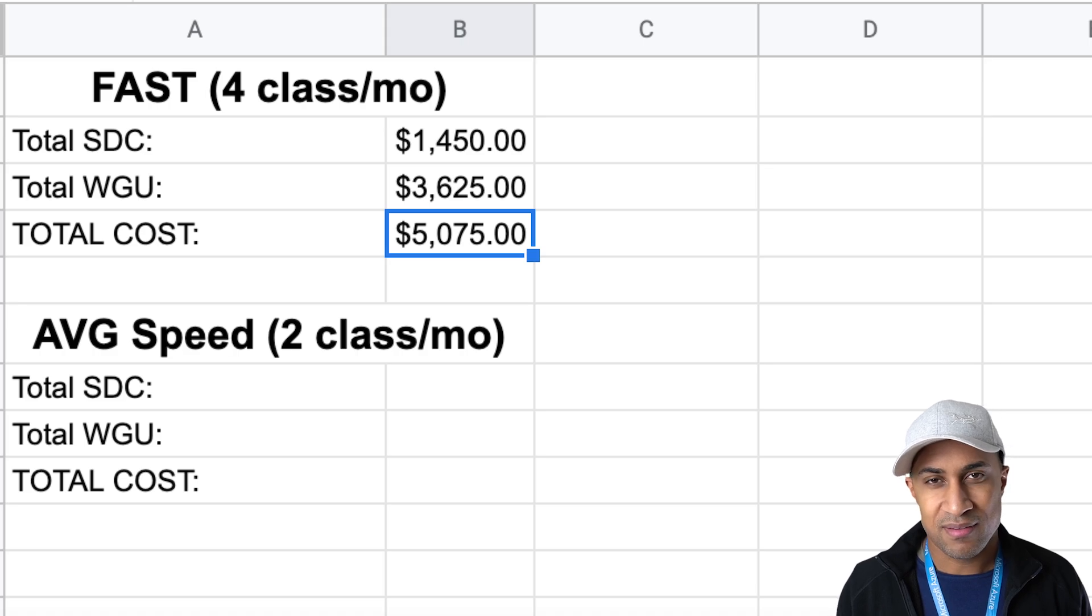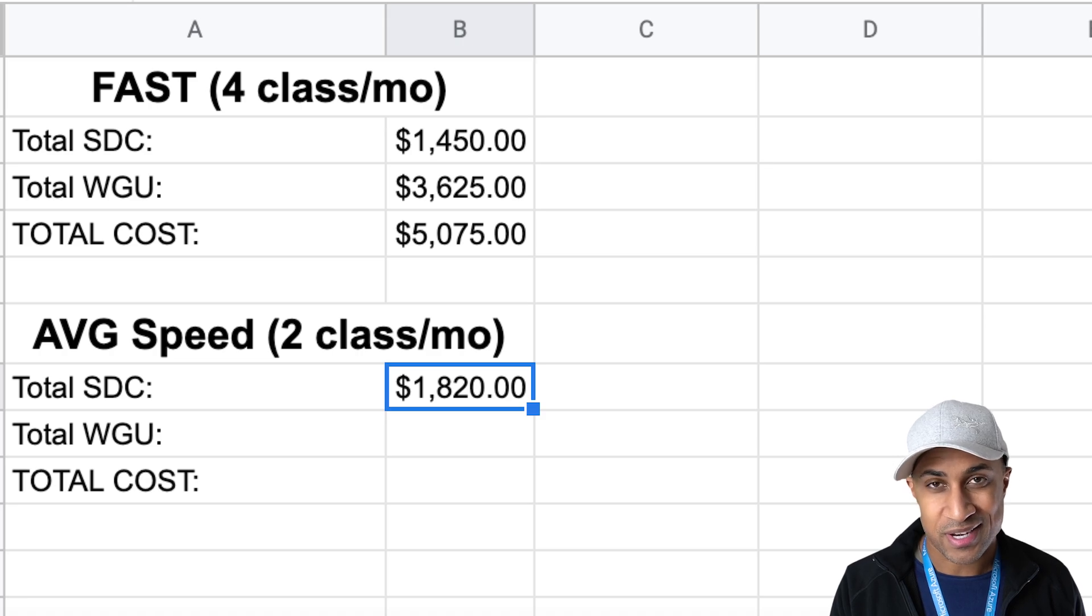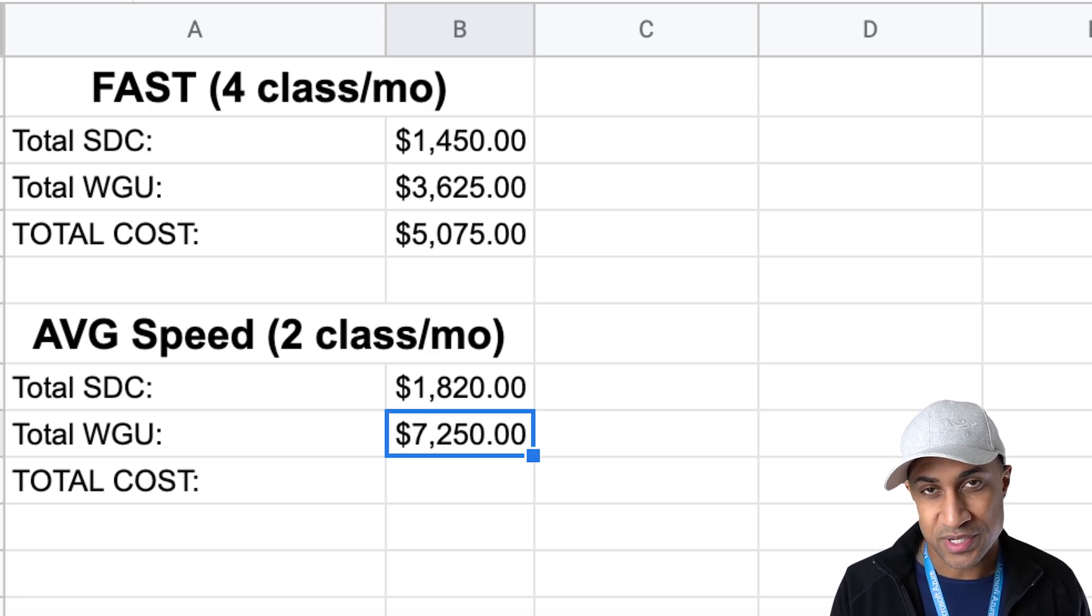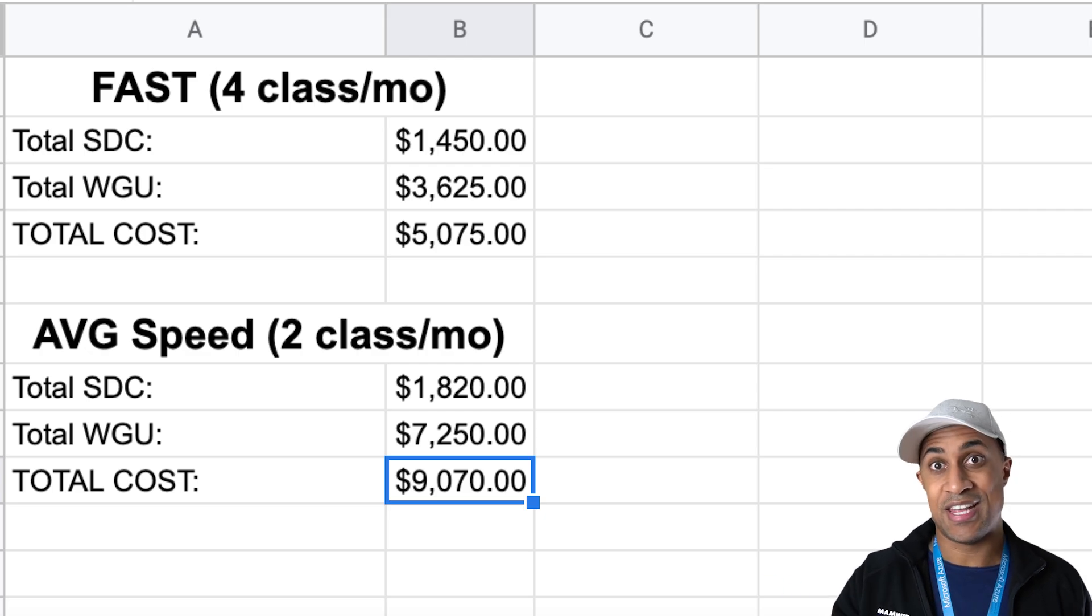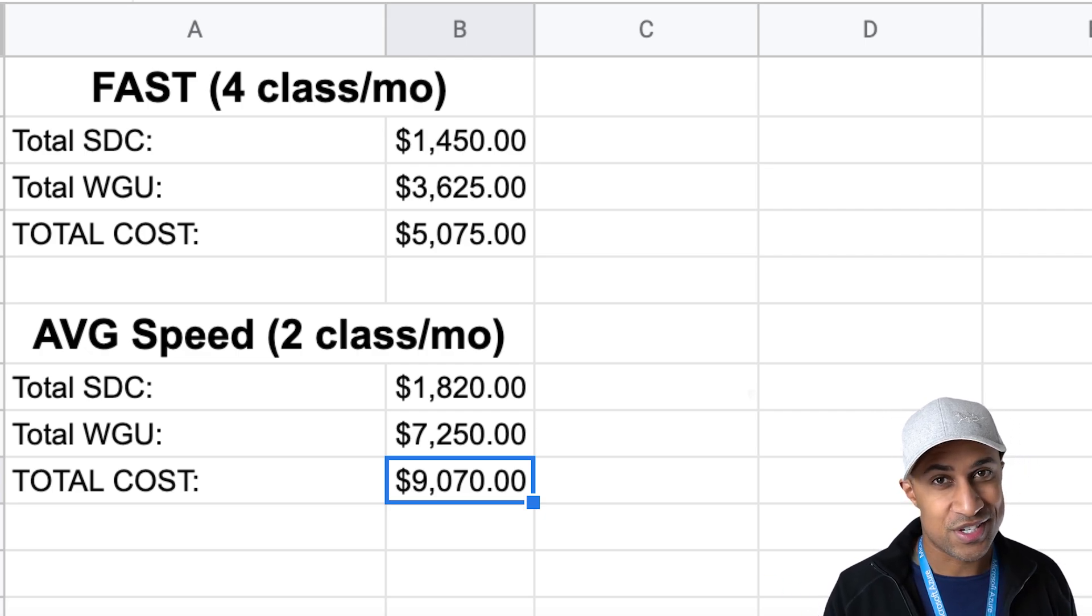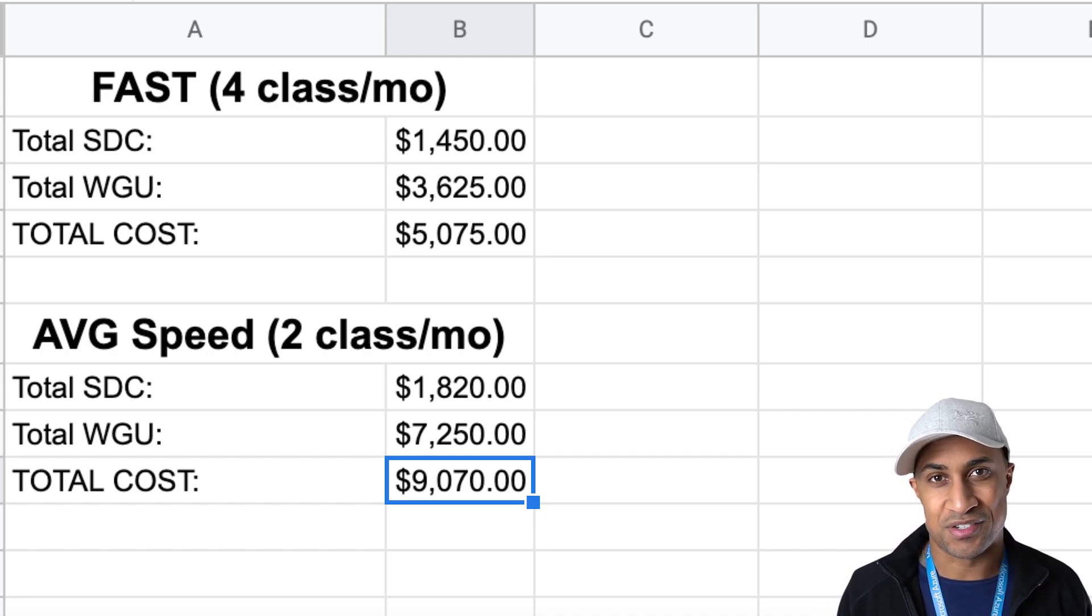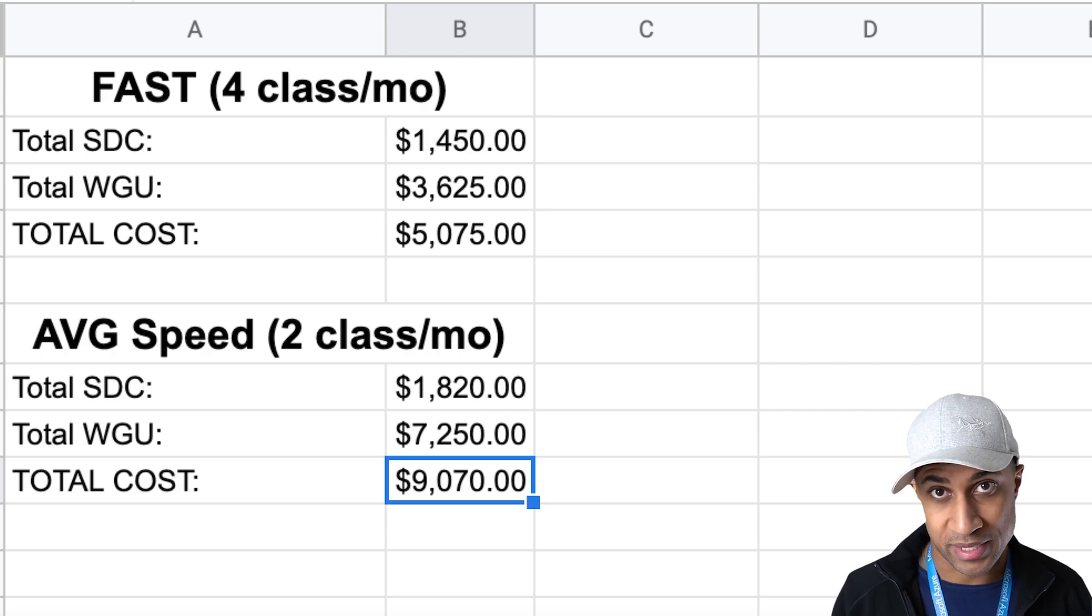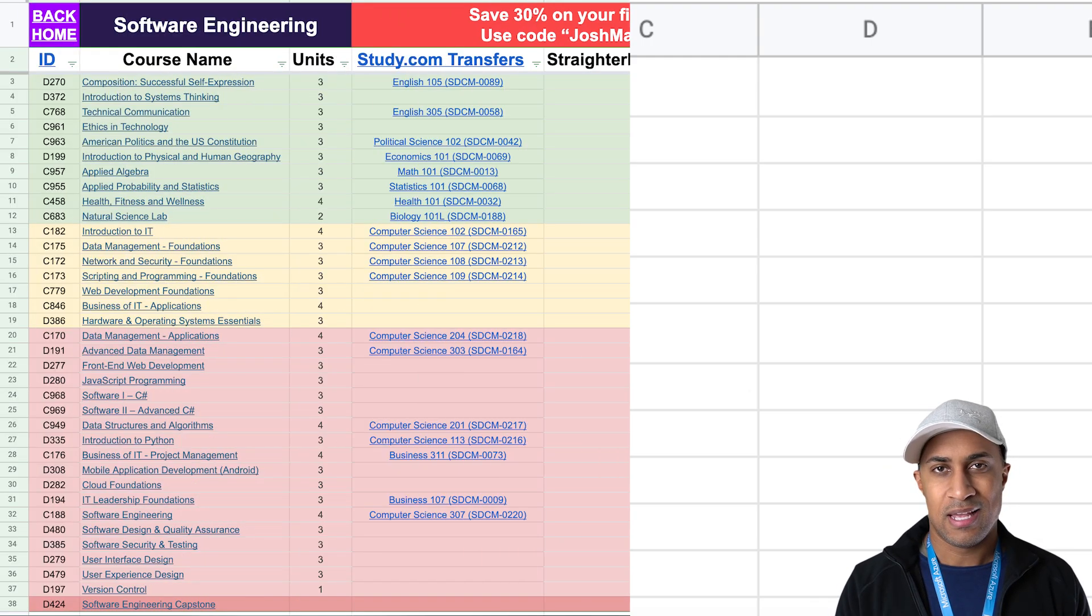And then same thing, assuming you're going at an average speed of two classes per month, you're going to spend around $1,820 at study.com and then two terms at WGU, which ends up being about $7,250 for a grand total of $9,070 if you kind of take your time with it. So super fast using study.com, you can finish, pay about $5,000. Average speed, maybe around $9,000. Assuming you spend a whole year inside of WGU. Of course, this will vary a little bit, but just to kind of give you an idea.